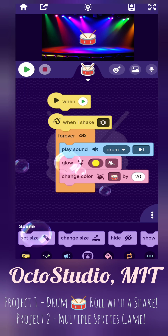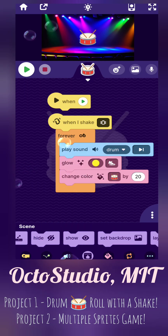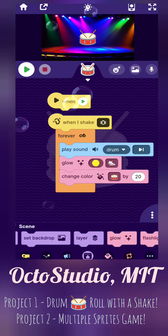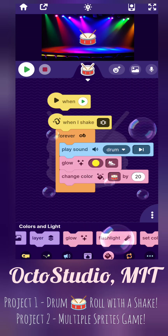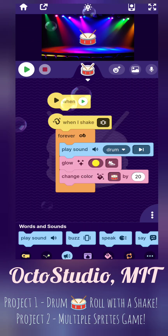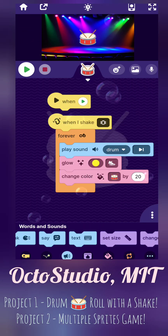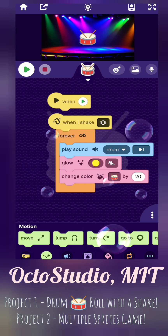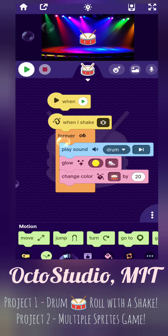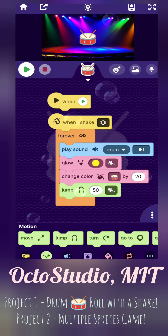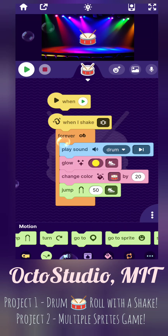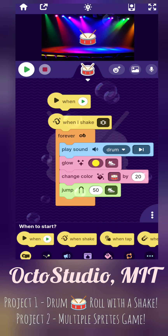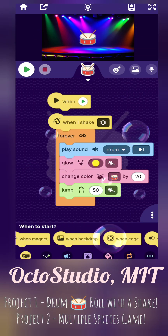So I have two projects: project one is drum roll with shake, and project two is multiple sprites game. Drum roll now, please! Now let's go to project one, which is drum roll.